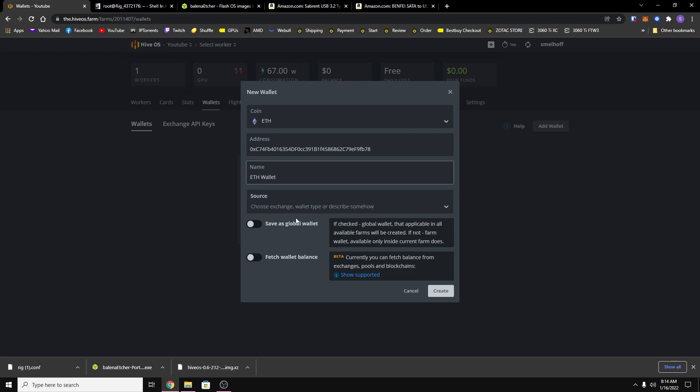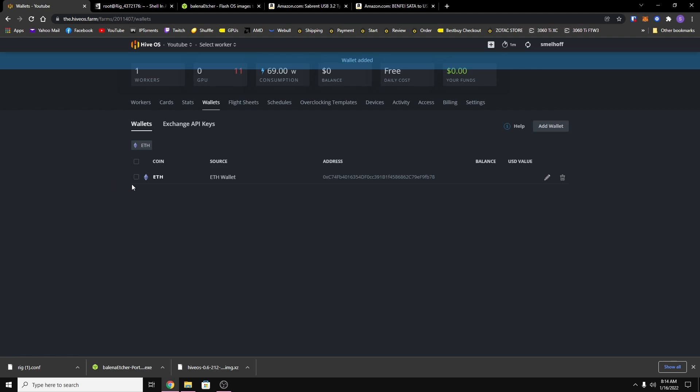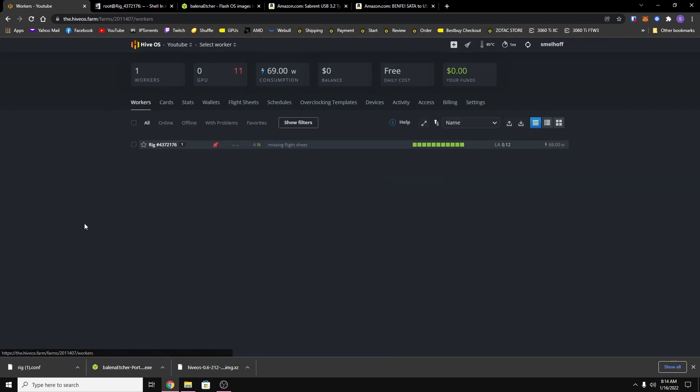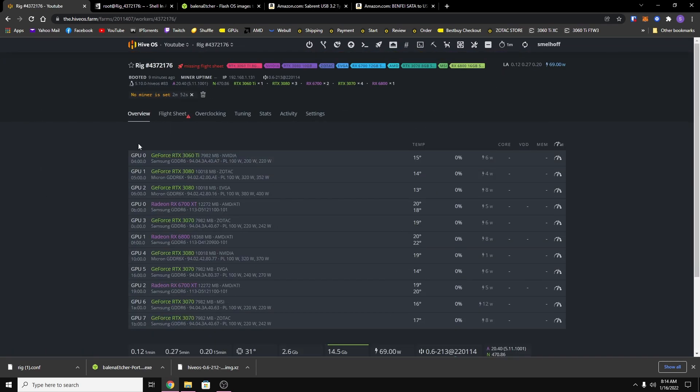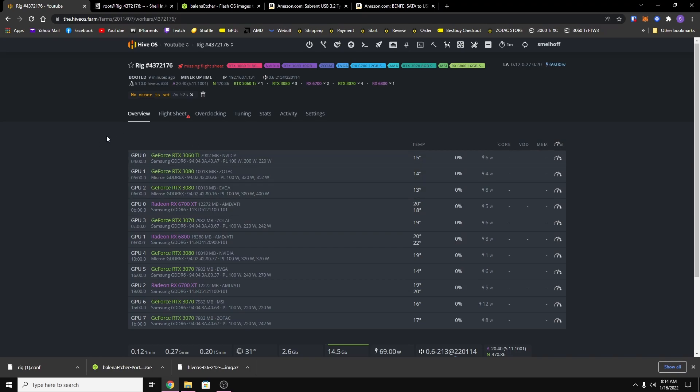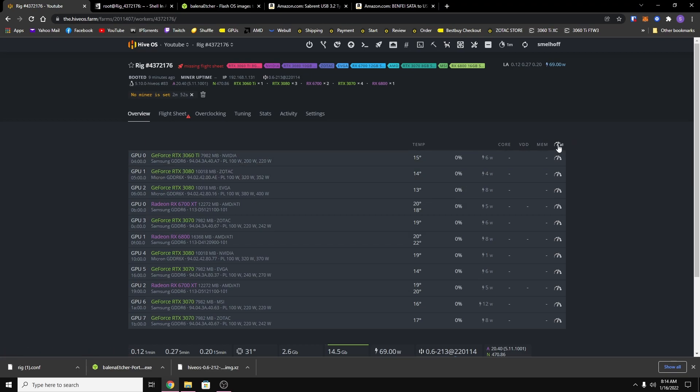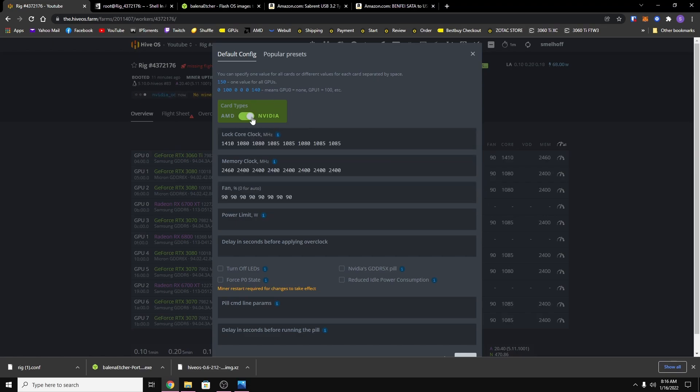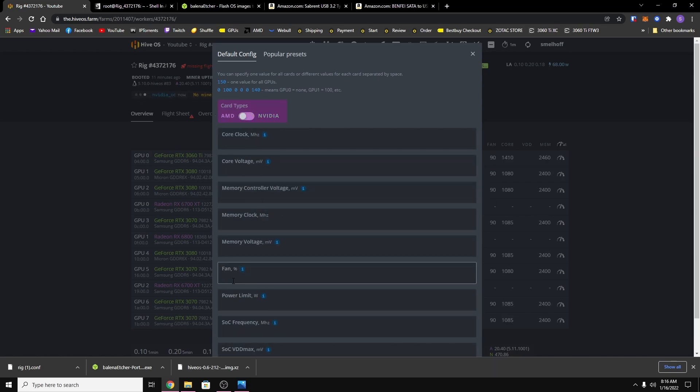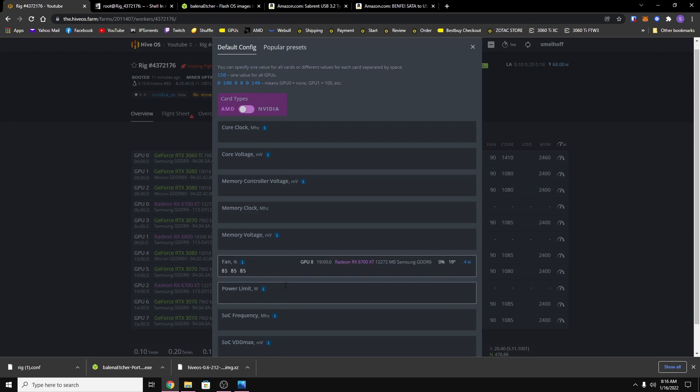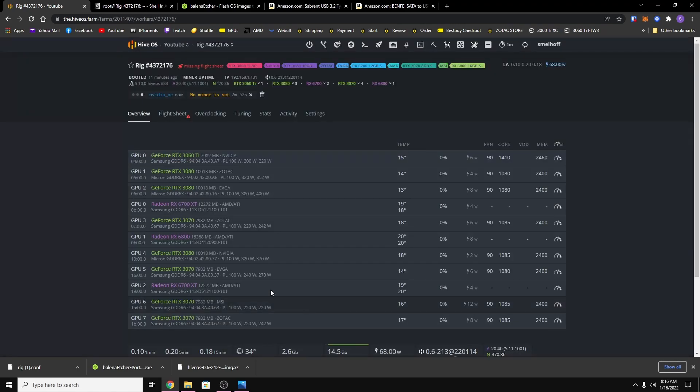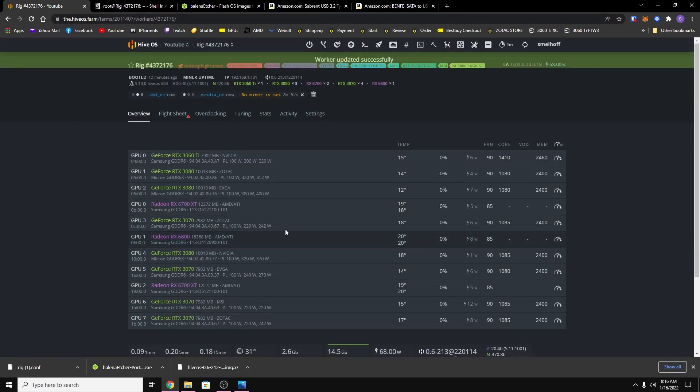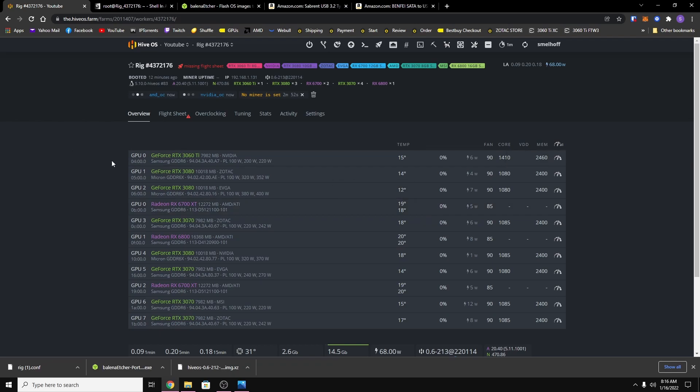So just make sure whatever coin you're using, you have the right wallet address. And then you can just click on workers, go back to your rig, and before I do the flight sheet I'm gonna set the overclocks on my rig. So let me add those in really quick. For my AMD cards I'm just gonna set the fan speed, I'll set the overclocks later.